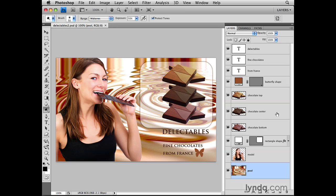To select that layer, I would just click once on its bar. That highlights the layer in blue, telling me that it's now the active layer, and it also adds the layer name to the Document tab up here. That comes in handy if you have lots of layers in the Layers panel, so that you can't necessarily see them all at any one time. Checking up here will always tell you which layer is selected.